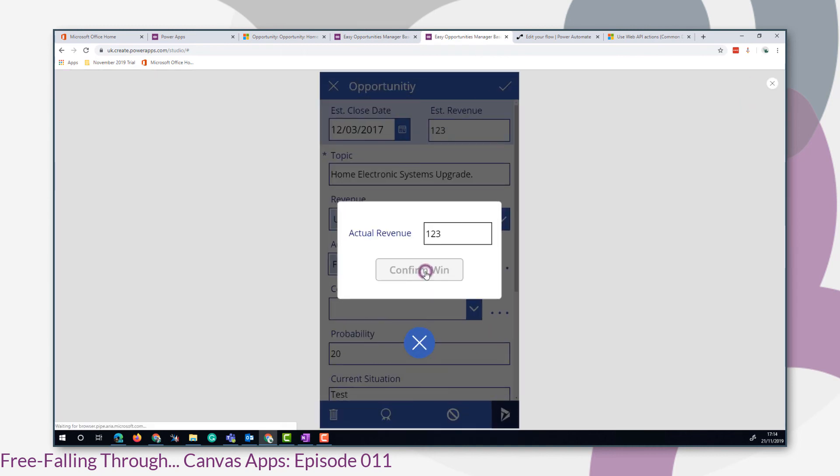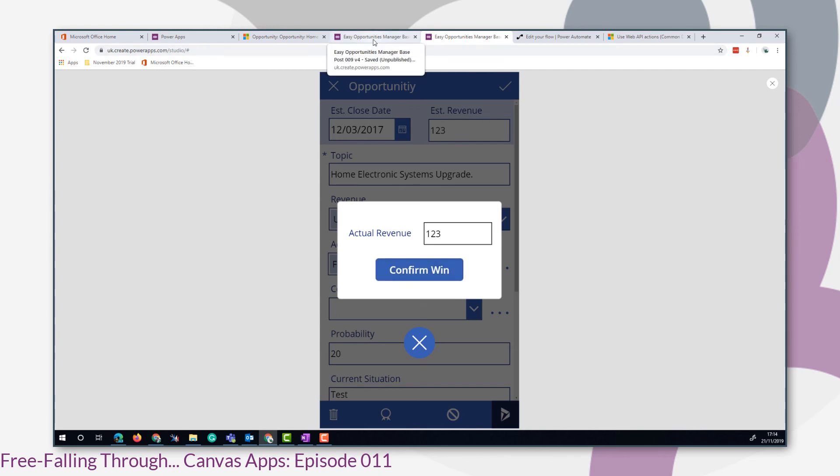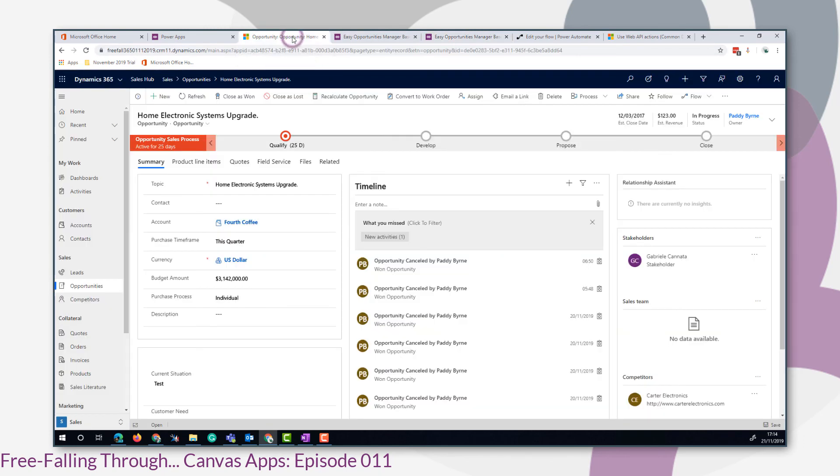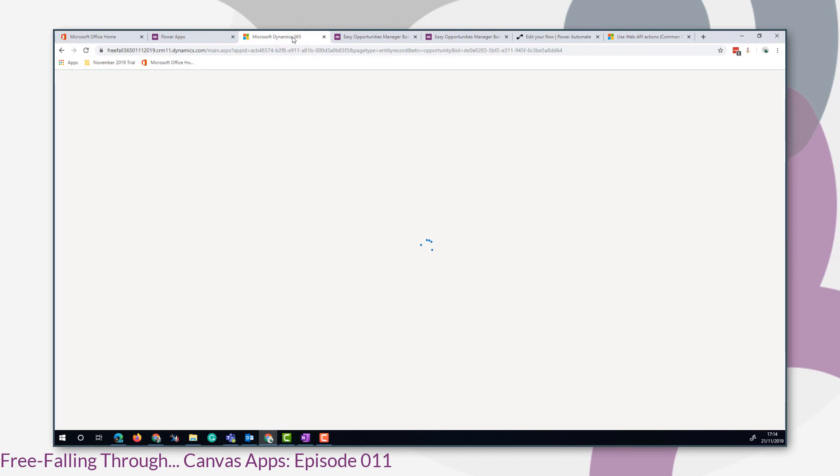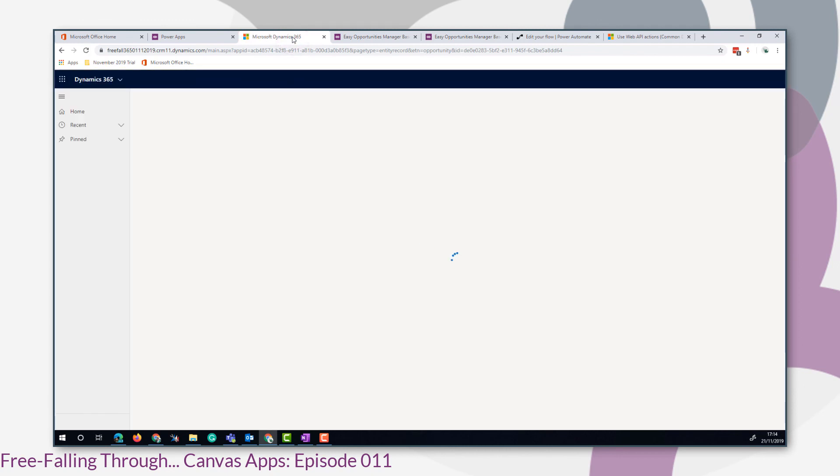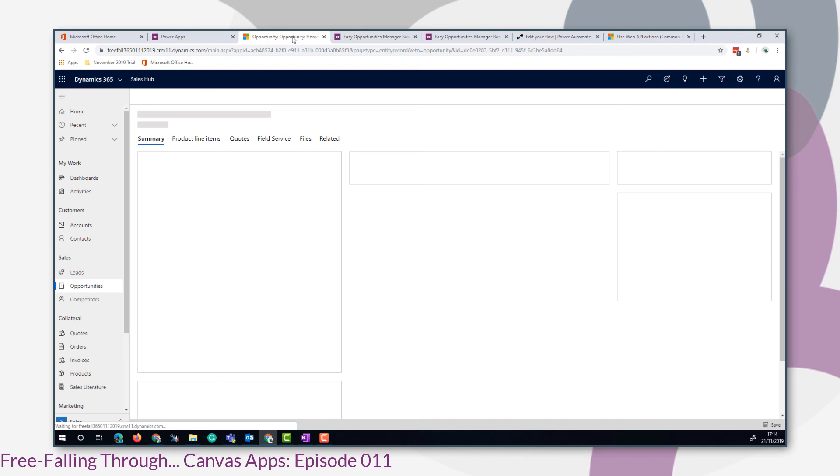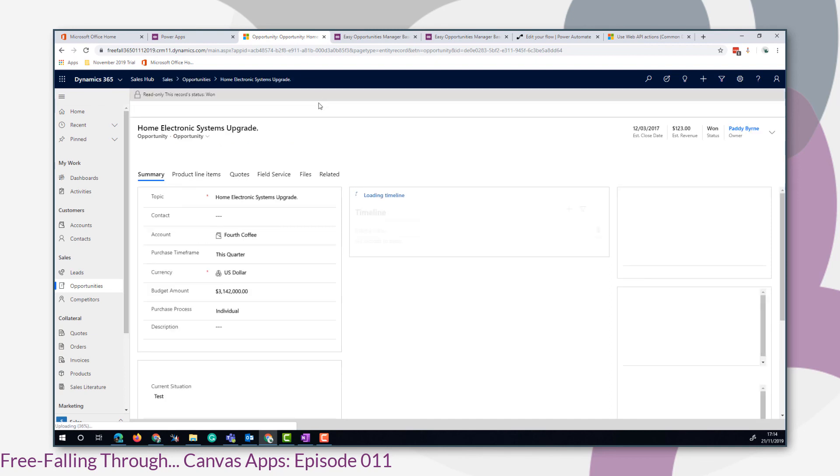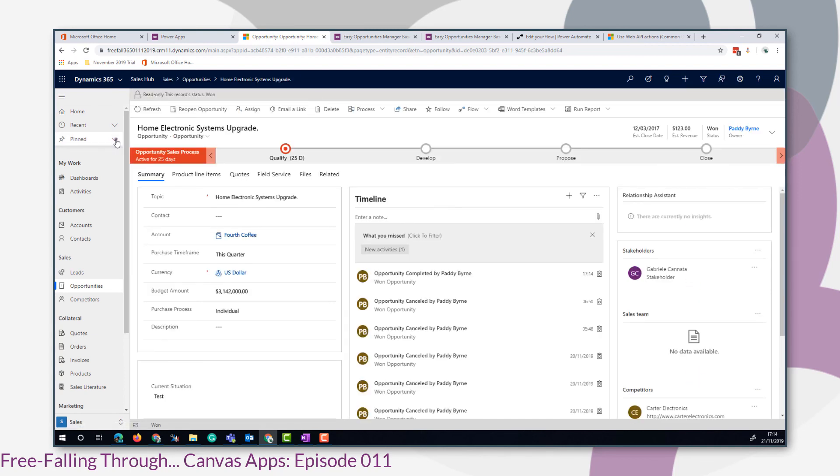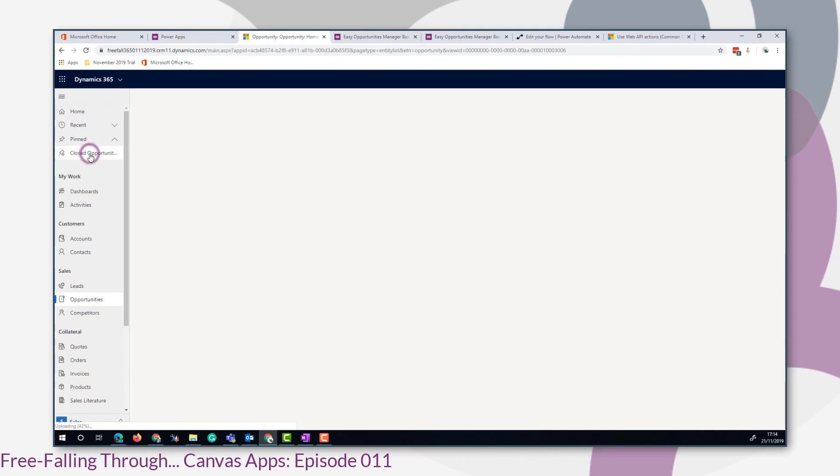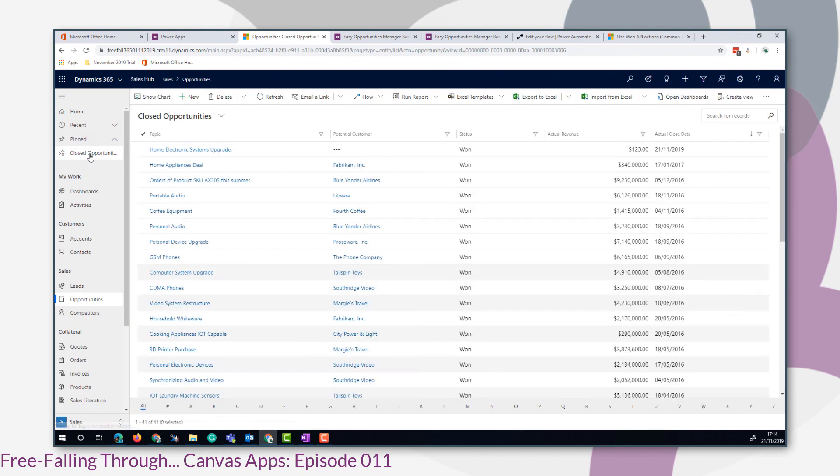Let's just test it by clicking confirm win. If we look at our opportunity and refresh the page, we can see now that the opportunity is won.